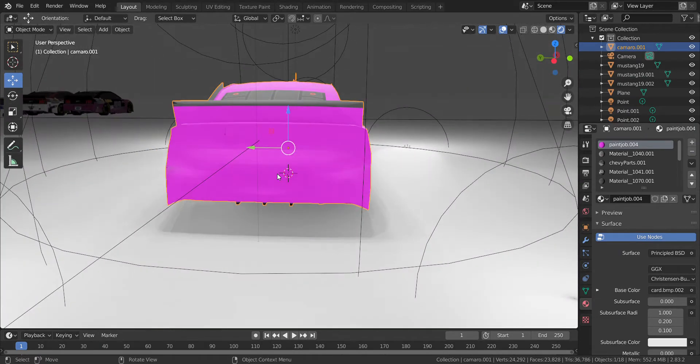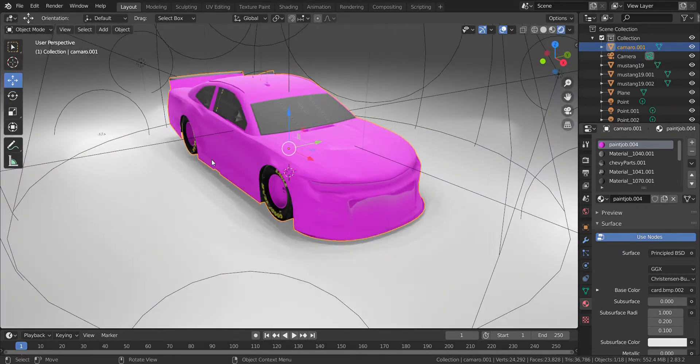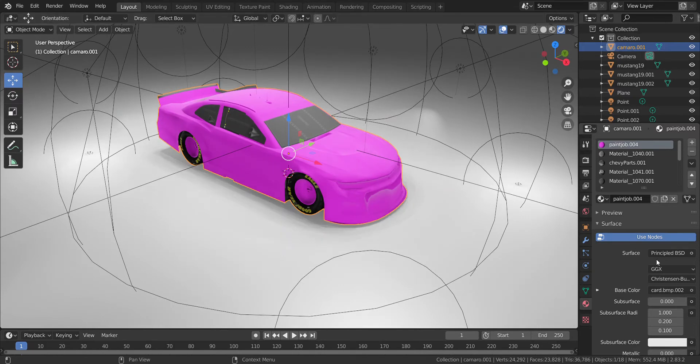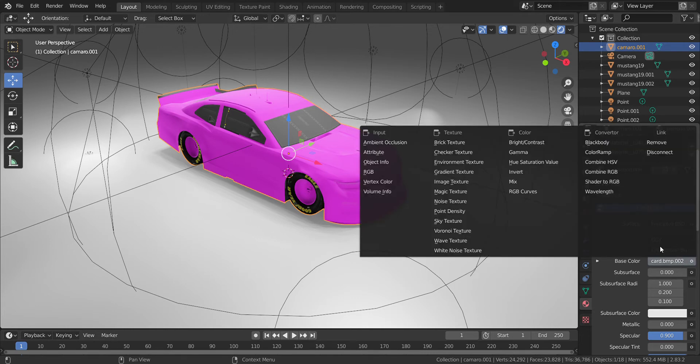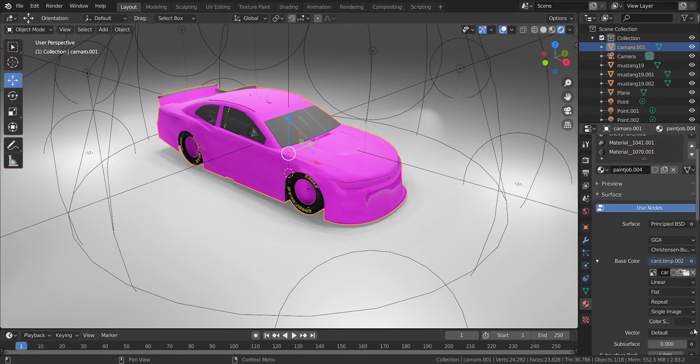So it's purple, we don't want that. What I do is I go to click on base color. I've already imported this scheme to make sure everything was working. Then you click image texture. It doesn't do anything, but then you click on this folder right here.